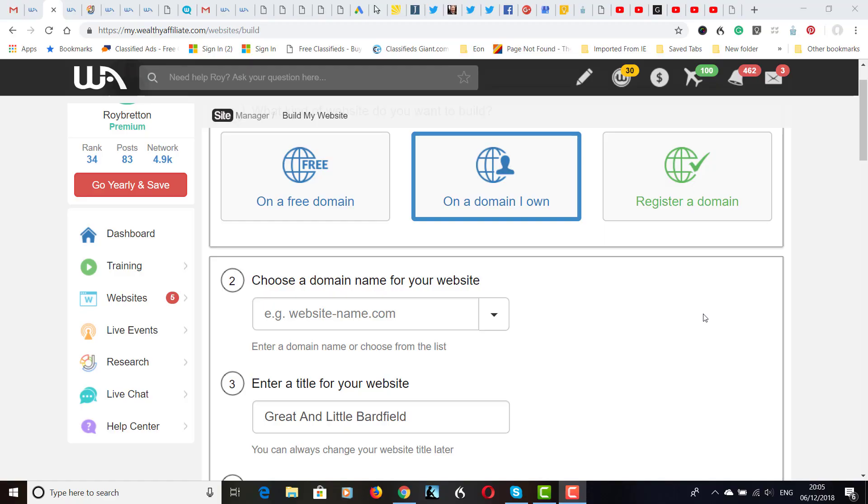Hi there, I would just like to show you how to build a website in 30 seconds. A WordPress website in 30 seconds.